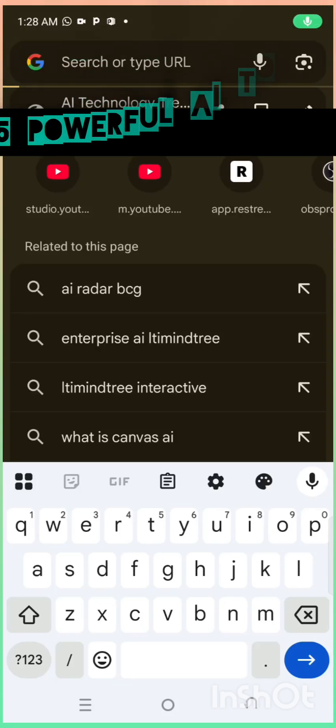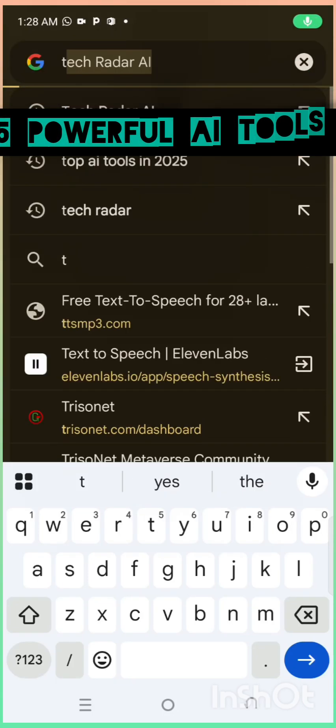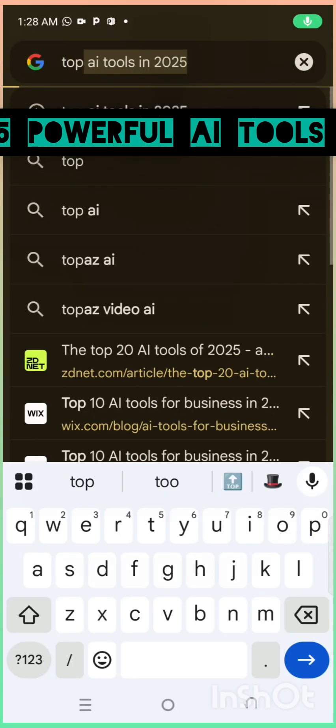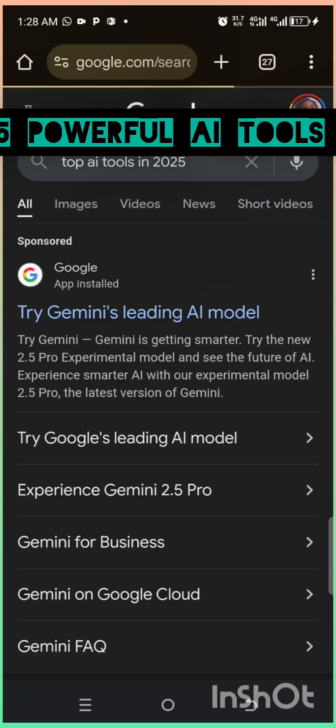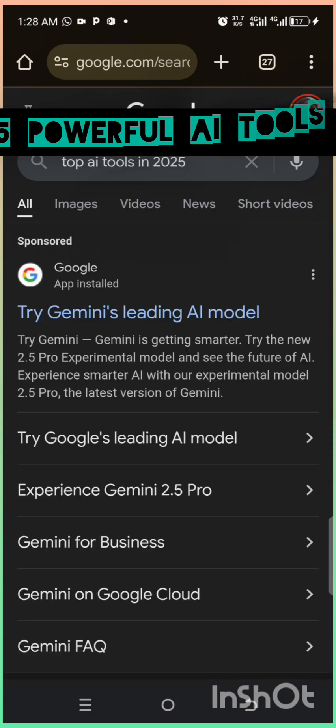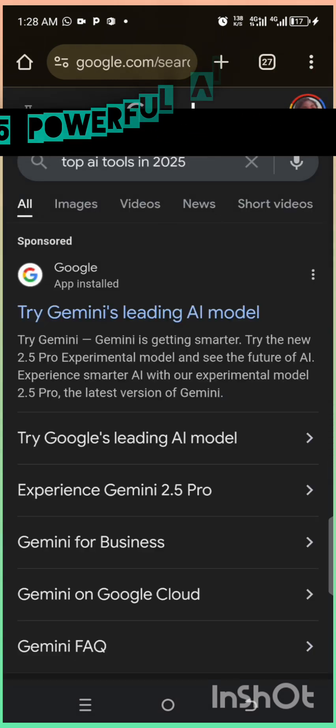In 2025, artificial intelligence is no longer a dream. It's your everyday assistant. Here are five powerful AI tools that can make your life easier right now.